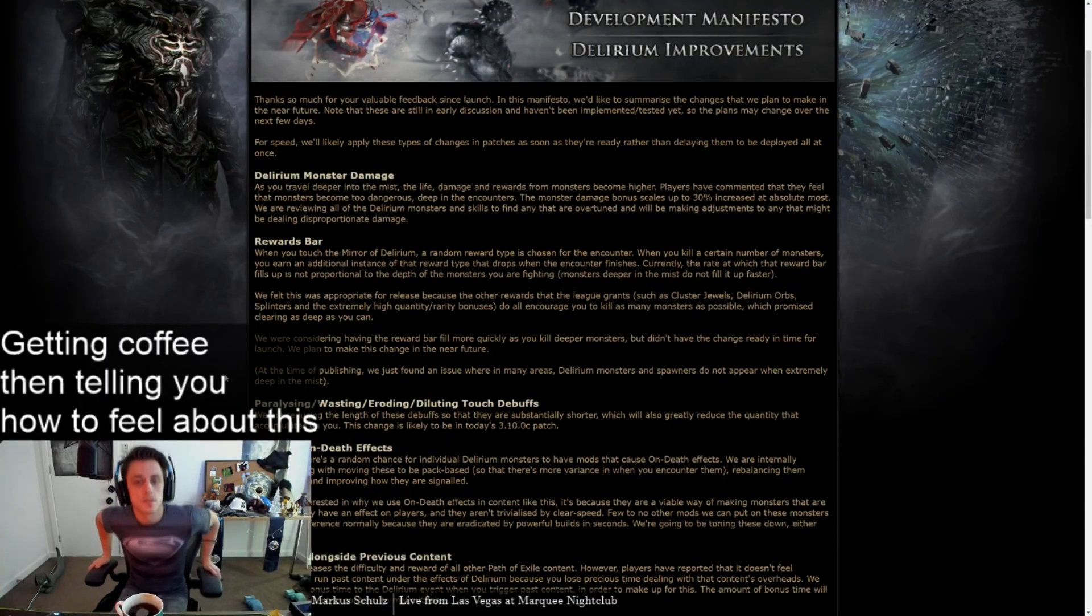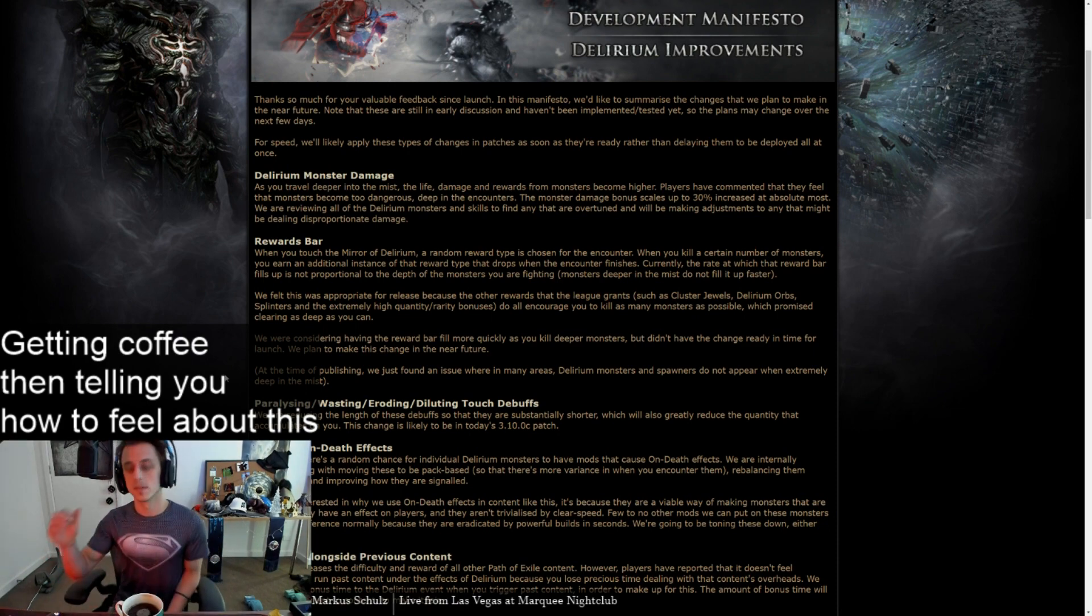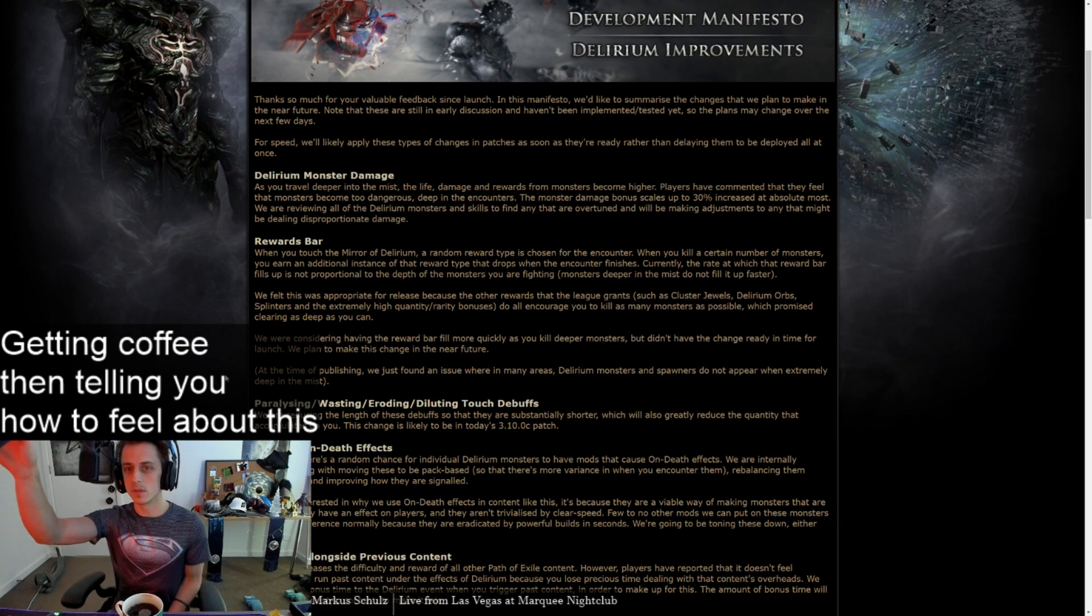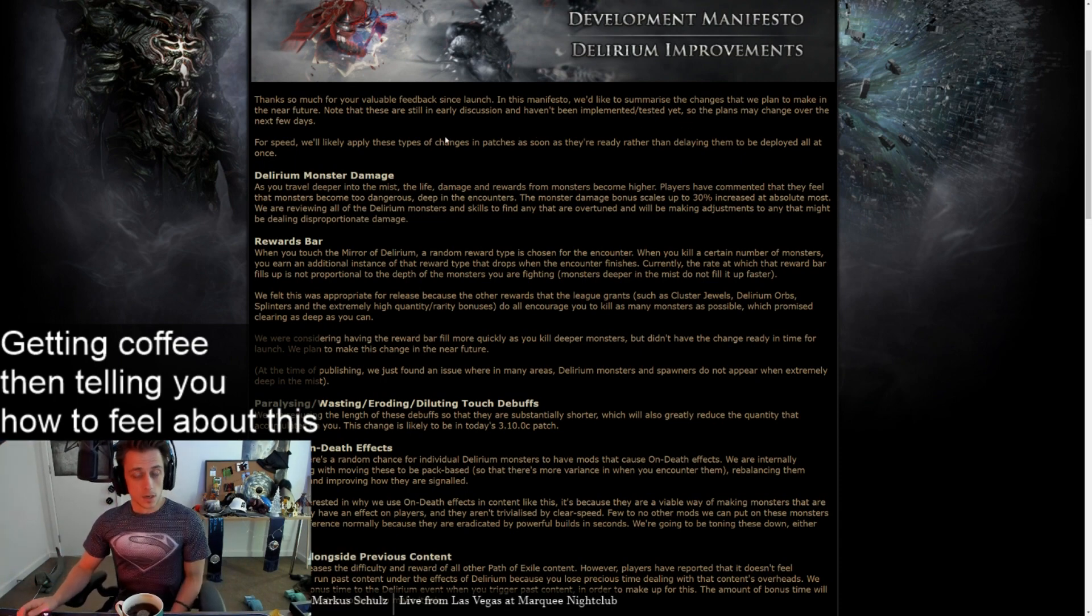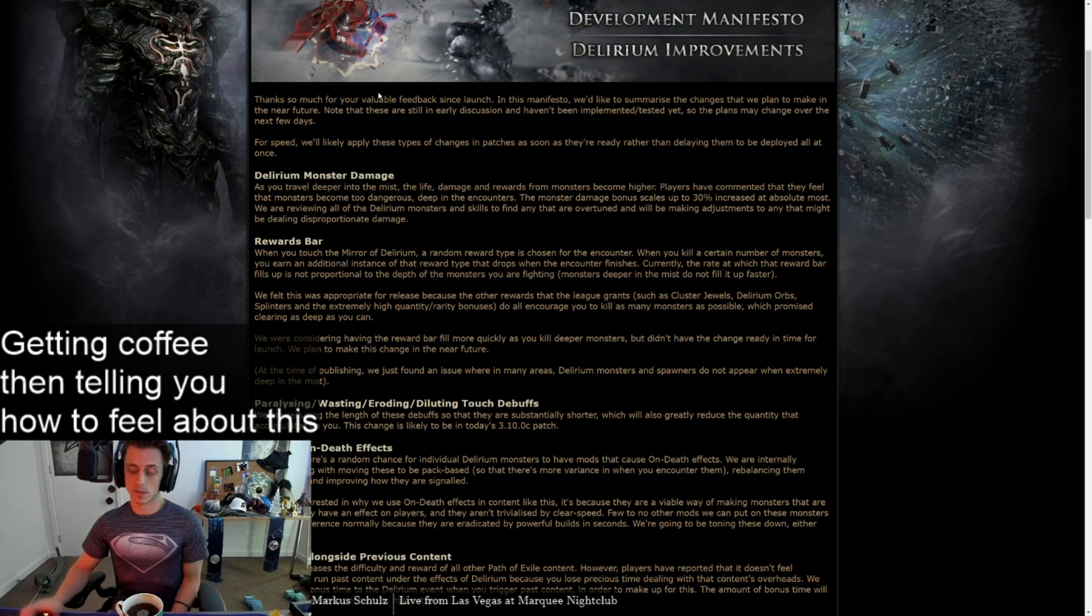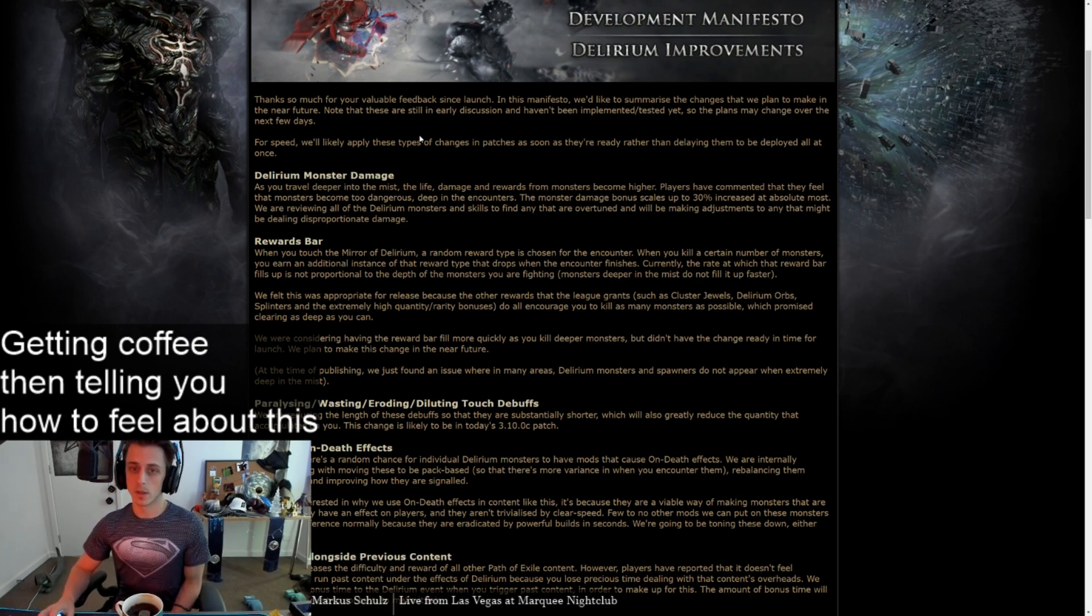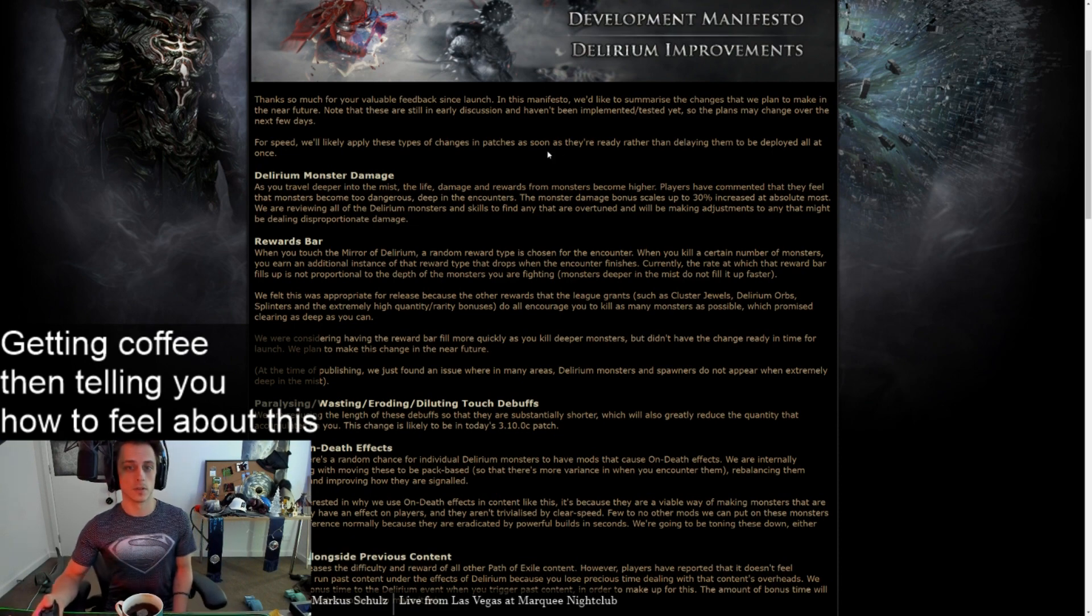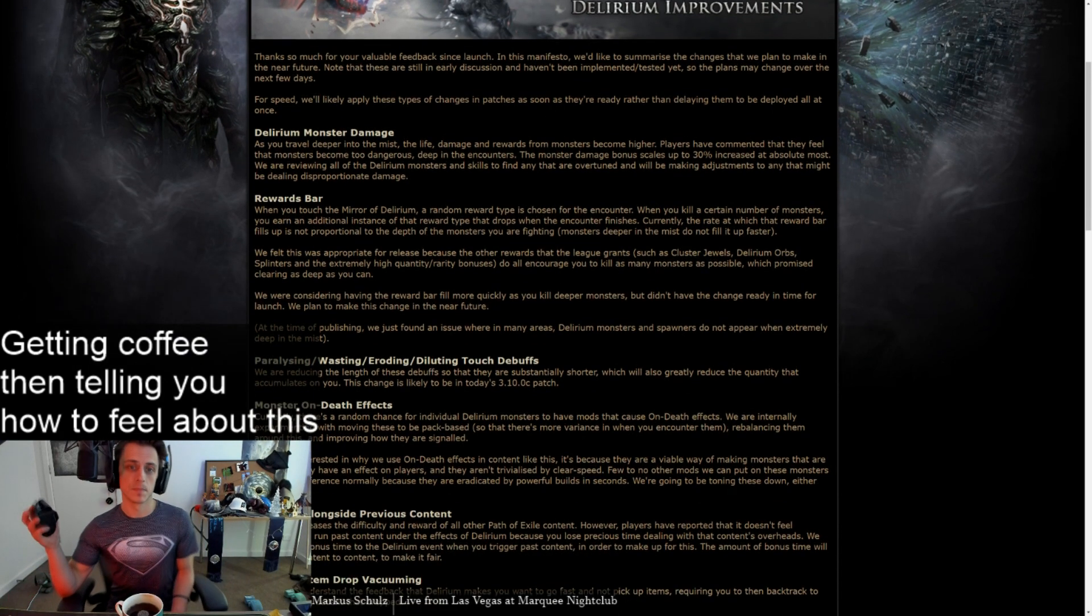Delirium Manifesto. Thanks so much for your valuable feedback since launch. In this manifesto, we'd like to summarize the changes we plan to make in the near future. Know that these are still in early discussion, haven't been implemented, tested yet. Oh, so it's a long way away. The plans may change over the next few days. For speed, we'll likely apply these types of changes in patches as soon as they're ready, rather than delaying them to be played all at once.